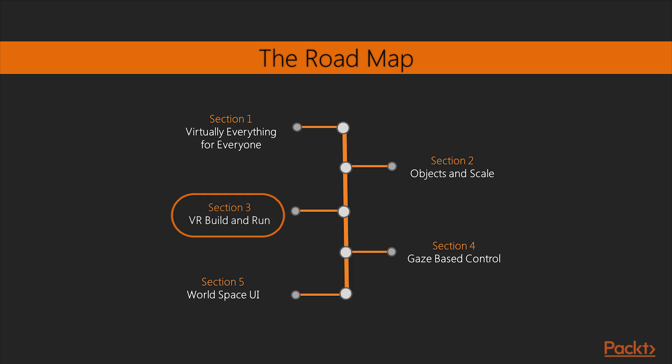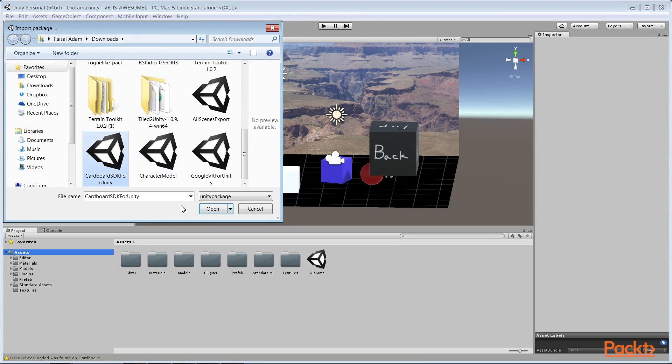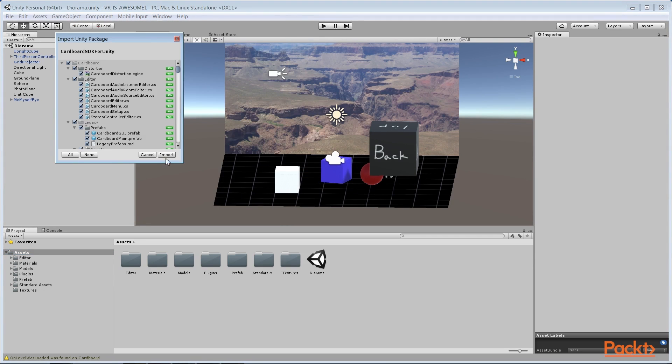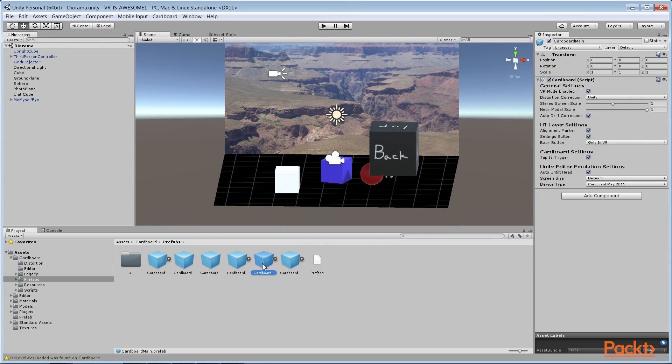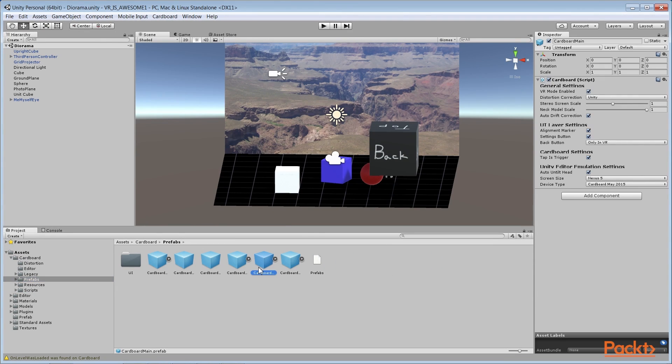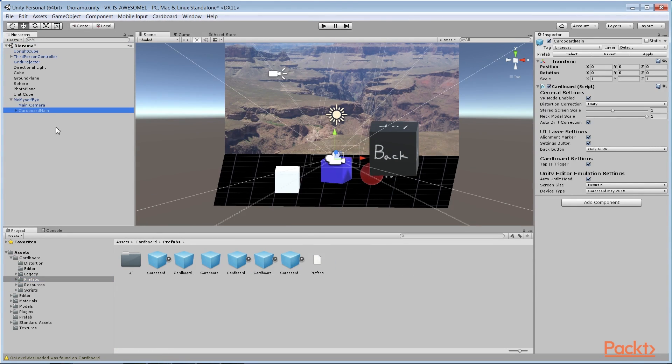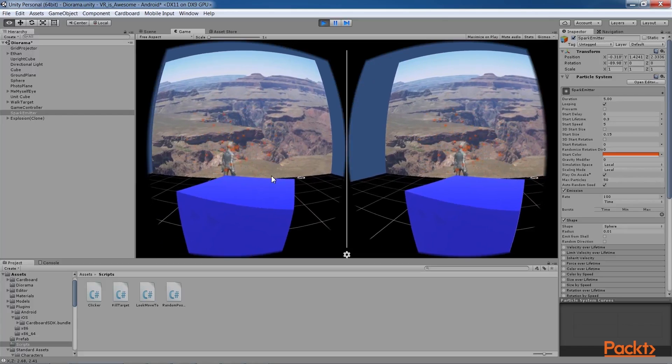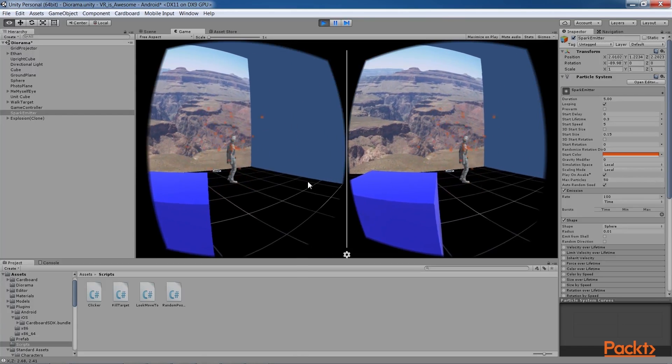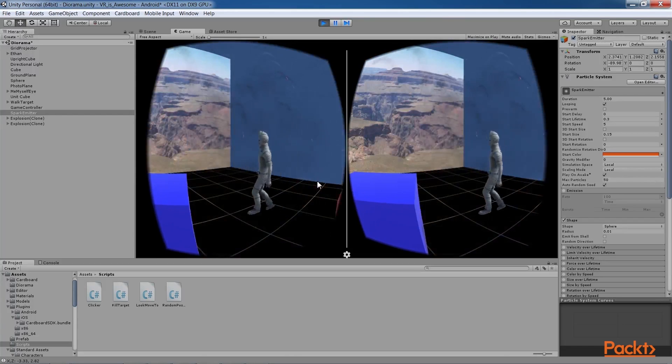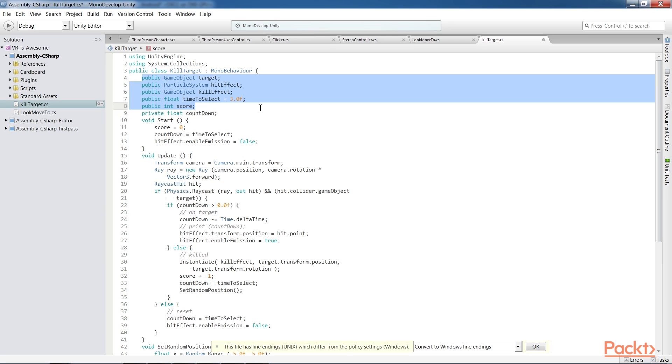The third section helps you configure your project to run on a VR headset, such as Google Cardboard or Android or iOS. Then we go into detail about how the VR hardware and software works. The next section explores the relationship between the VR camera and objects in the scene, including 3D cursors and gaze-based ray guns. This section also introduces Unity scripting in the C-sharp programming language.